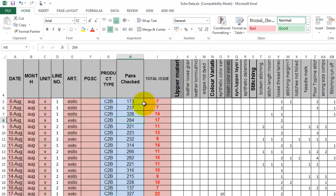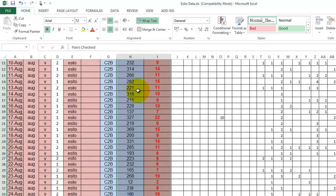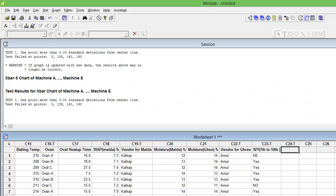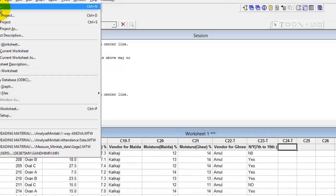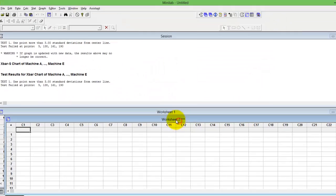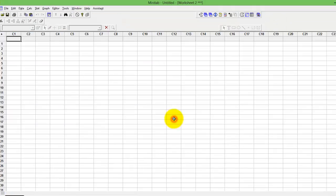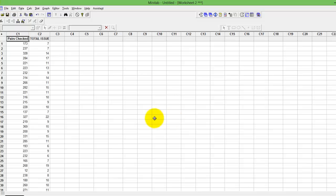When you have a variable subgroup and you are trying to do a control chart, you will look at the option of U-chart. Now let me pick this data up, copy it, and I will create a new worksheet and paste this data.